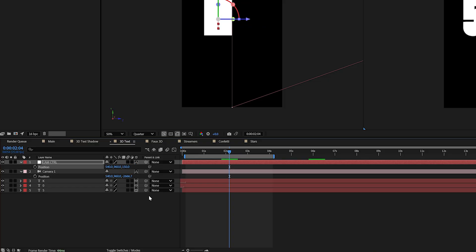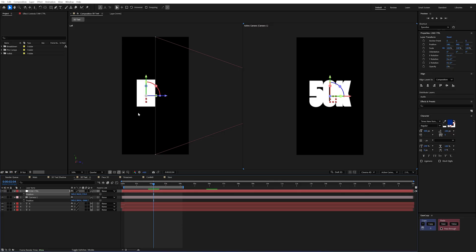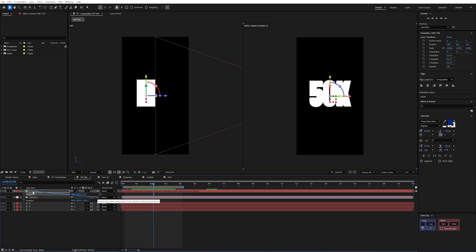So I'm just going to unparent my camera from that. And I just want to set the position on the Z to be 150. And that's just because my text extrusion is set to 300. And now this null is perfectly centered to my text. And we can just reparent that by dragging the pick whip to the null.